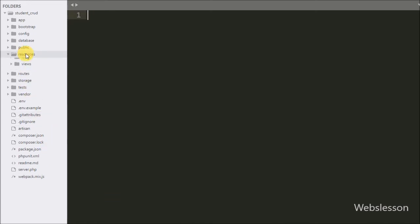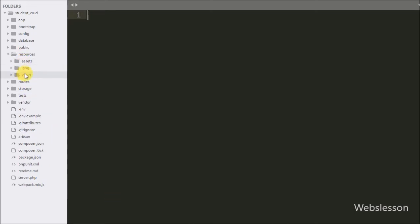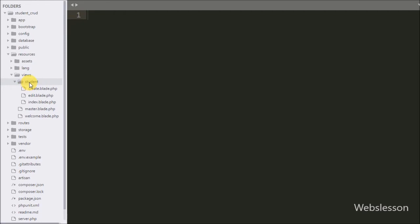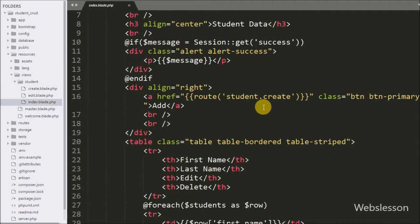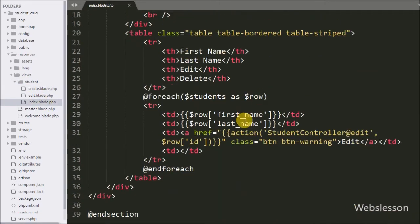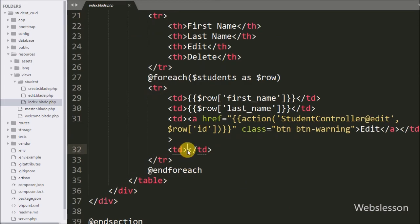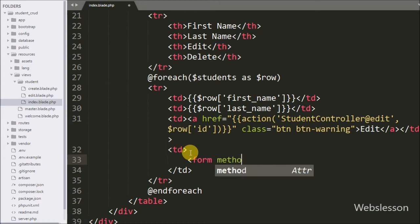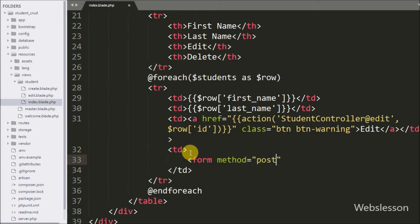For this we go to the index.blade.php view file of the student folder, and here we want to make a delete data link. For this we write a form tag with the attribute method equal to POST and class equal to delete-form.